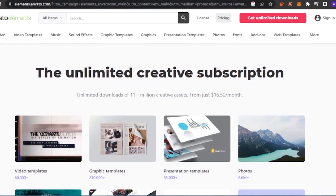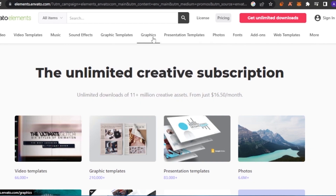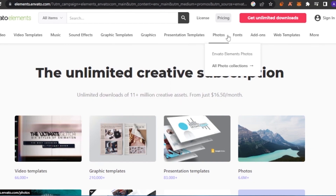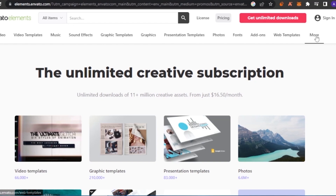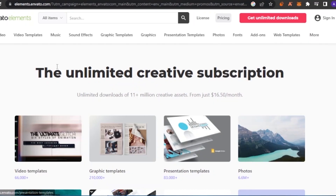First of all, what is Envato Elements? Envato is an amazing platform where you can find different elements and download them for any purpose. Envato has stock videos, video templates, music, sound effects, graphic templates, graphics, presentation templates, photos, fonts, add-ons, web templates, and even more — including CMS templates, WordPress, 3D files, tutorials, and resources. CMS templates include Drupal, Shopify, Ghost, Joomla, and more.